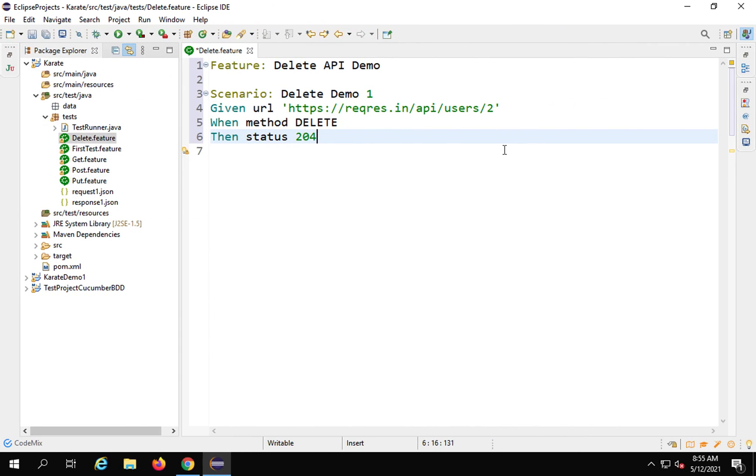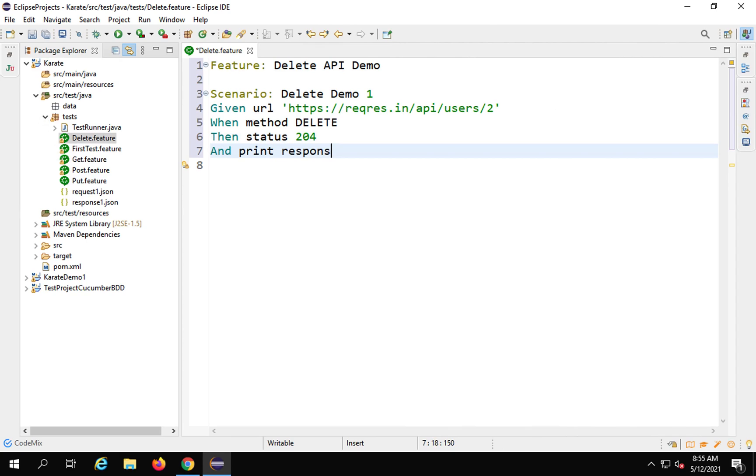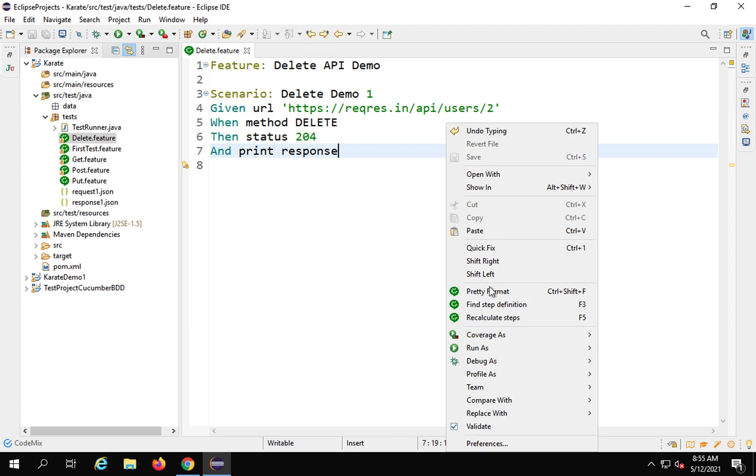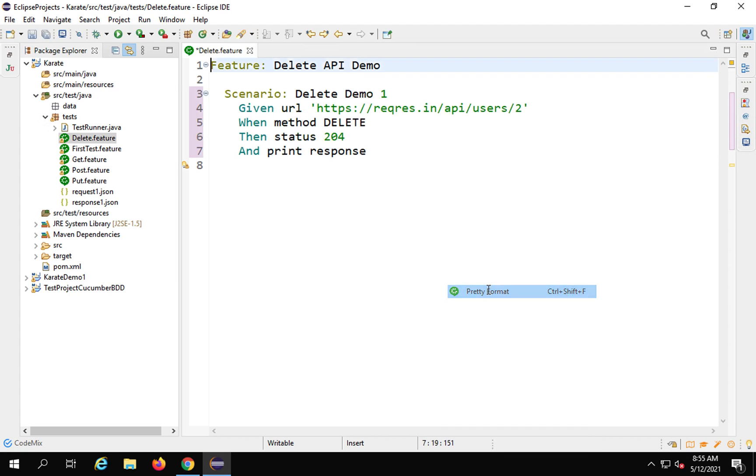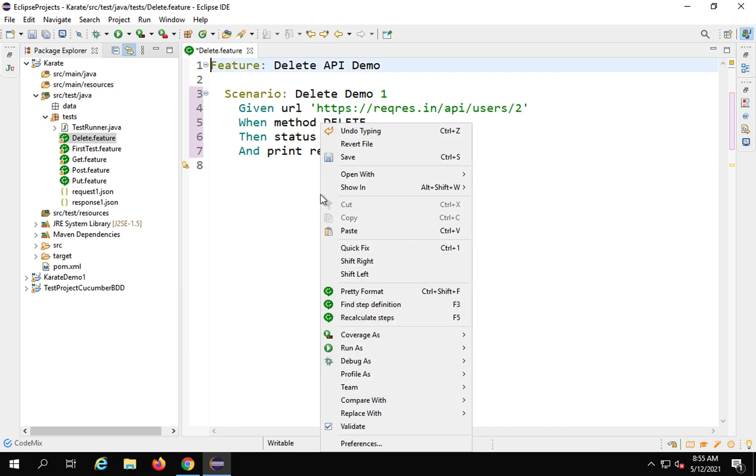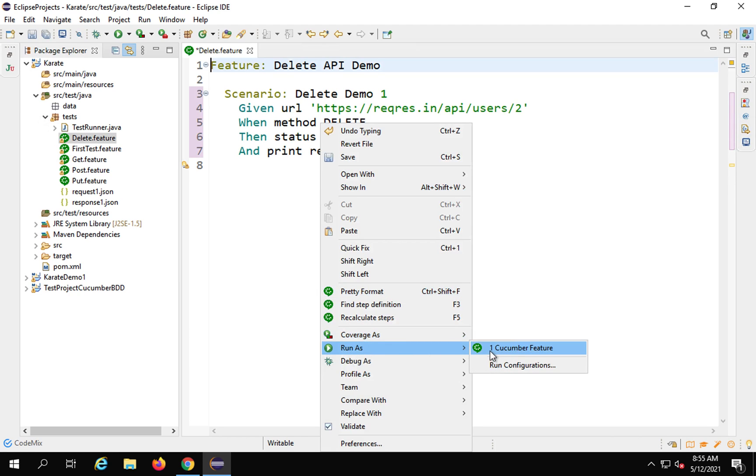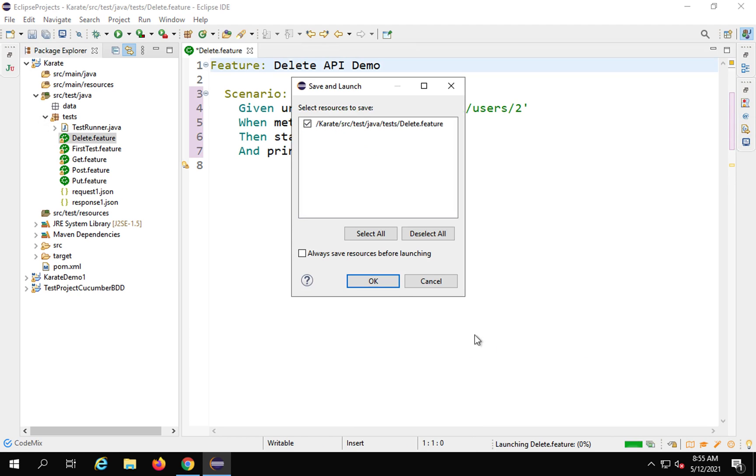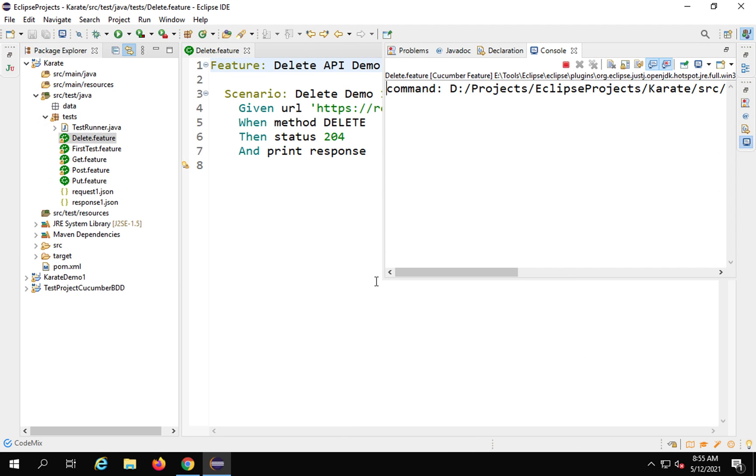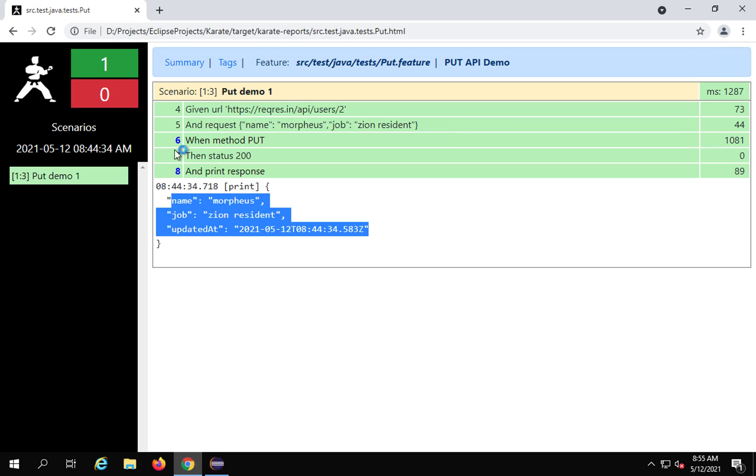I will just say and print response. Actually there will be no response, I believe here. Let us just check. I will say and print response. I will save and I can also do pretty formatting here. Now I will do a right click and run as cucumber feature. And that's it.